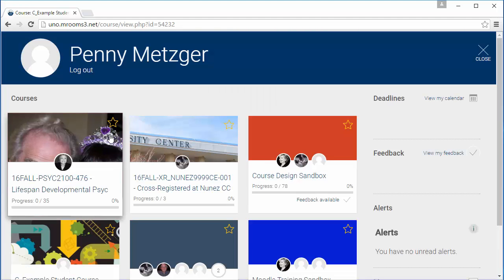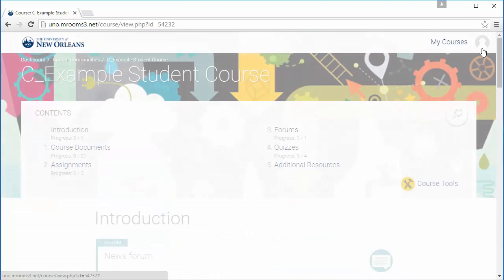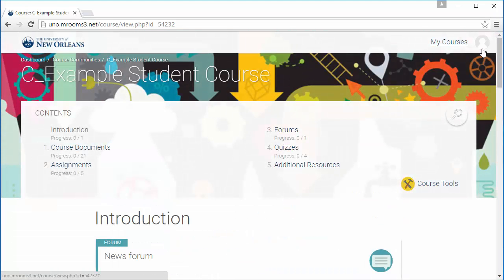Because we're transitioning themes, you'll need to close this dashboard and then you'll be in the course. Now let's go through some troubleshooting.